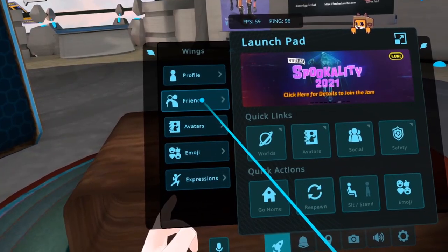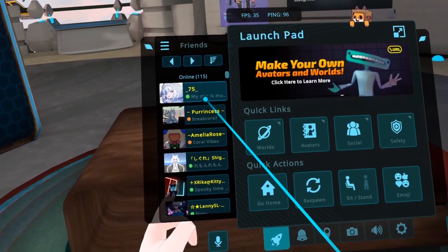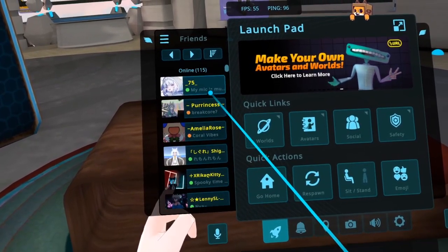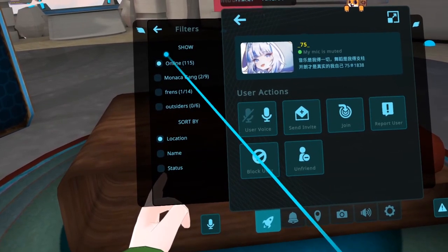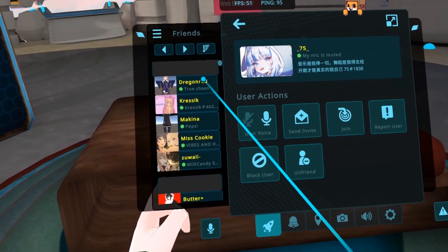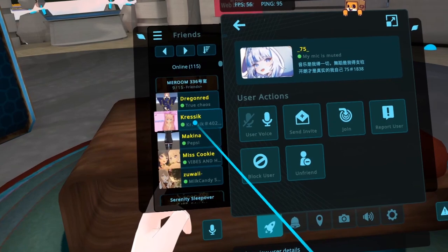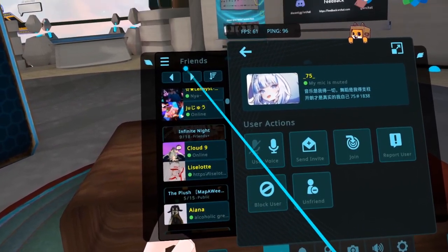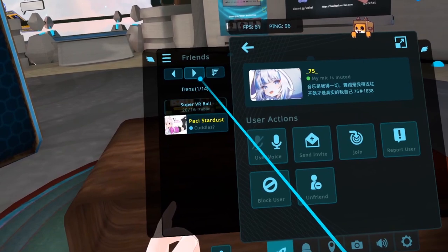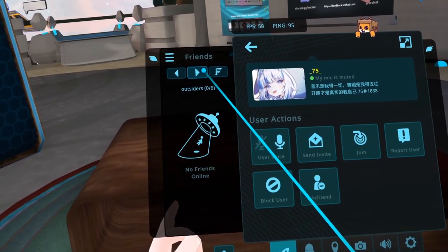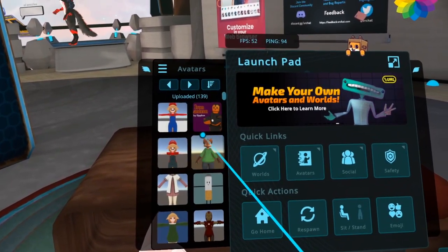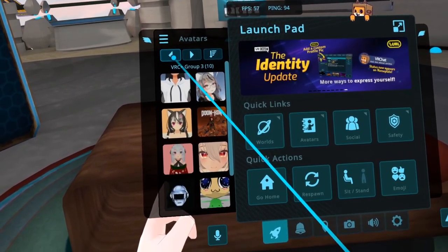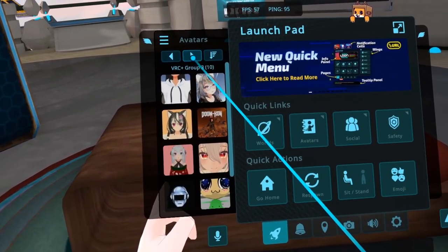The Friends Wing shows you your online friends list. You can choose to show everyone online or from your favorite groups. In addition, you can sort by location to prioritize viewing users that aren't in private worlds. Friends Locations has been on the VRChat website for a long time, so it's nice to see it finally making its way to the client. The Avatar Wing displays your uploaded and favorited avatars, which can be sorted by alphabetical, date added, and last updated.